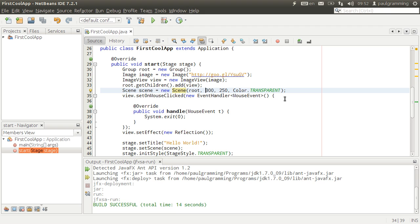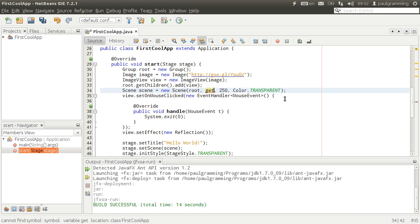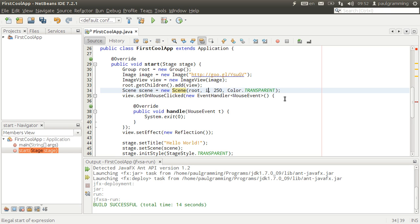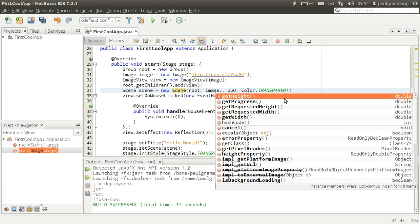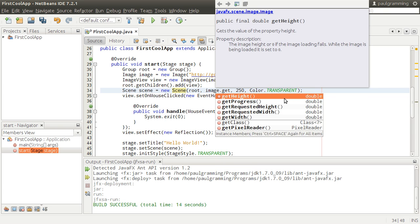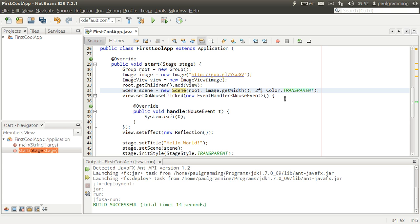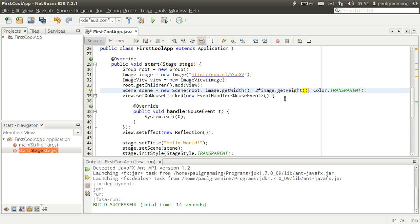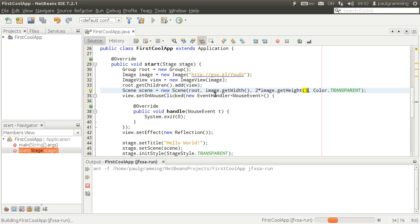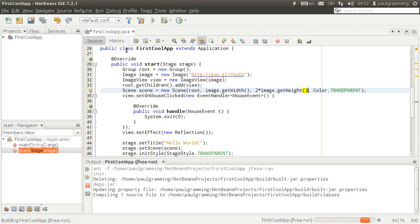We are going to say that this should be the width of the image. So let's set image dot get width. And that should be the height, two times the height of the image. So get height. And that should complete the application, the first cool application with JavaFX.